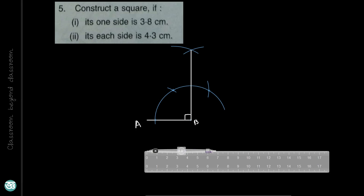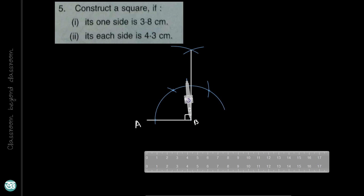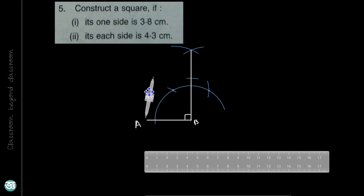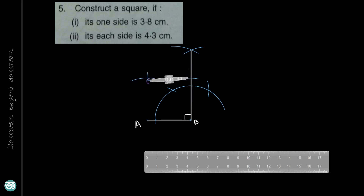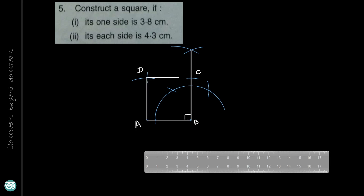Now locate point C at a distance of 4.3 cm from B. Take B as center and construct an arc to cut this line at that point. With the same radius, construct another arc to locate point D. Join DA and DC. This is the required square with side 4.3 cm.